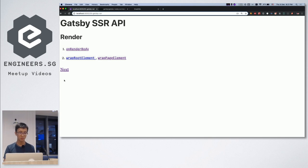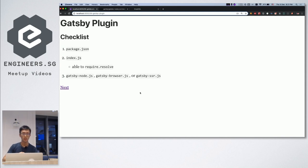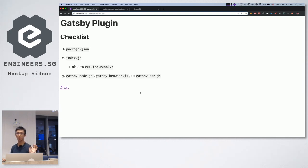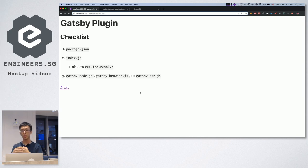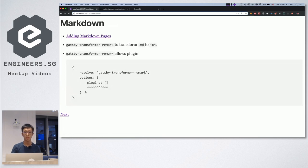To summarize: a Gatsby plugin is just a folder with a package.json, and then you create gatsby-node.js, gatsby-browser.js, or gatsby-ssr.js. That's basically all a Gatsby plugin is.